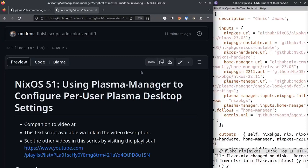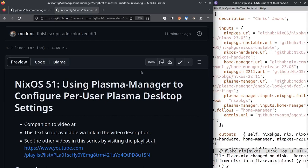Hey folks, NixOS number 51. I'm gonna show you a cool little project I found on GitHub by a guy named Peter Jones. It's called Plasma Manager, and what it does is it has a script in it that sort of scrapes your running configuration, your running KDE Plasma configuration.